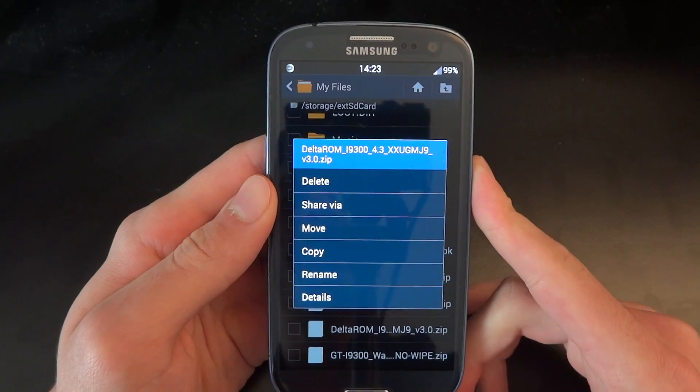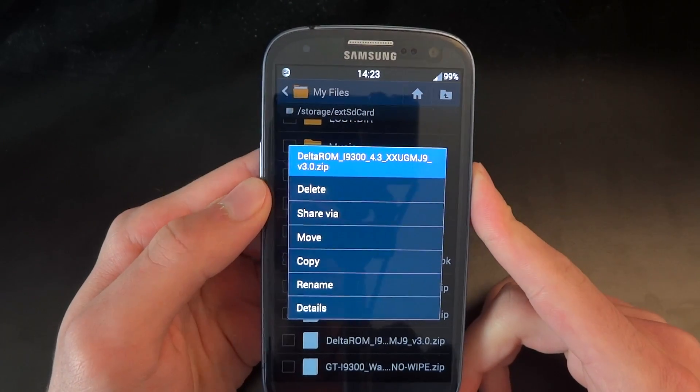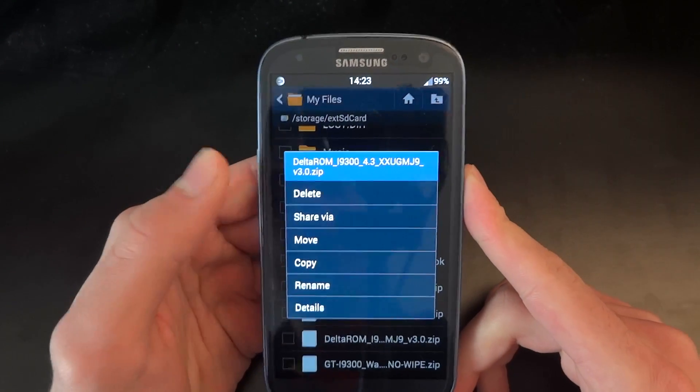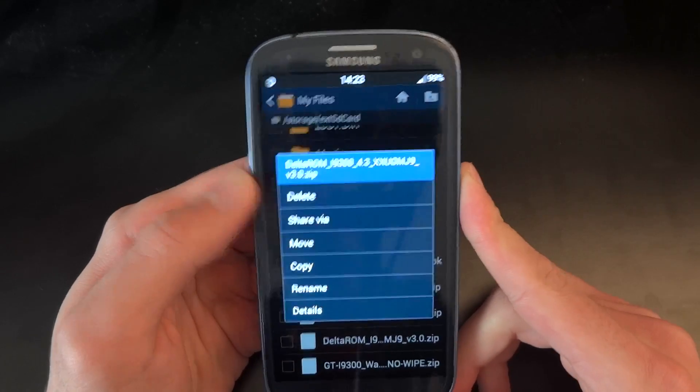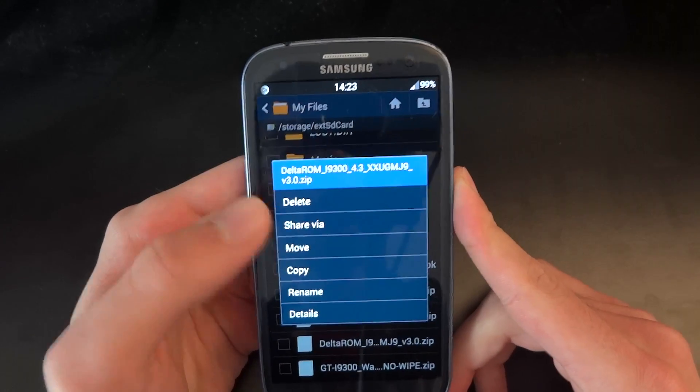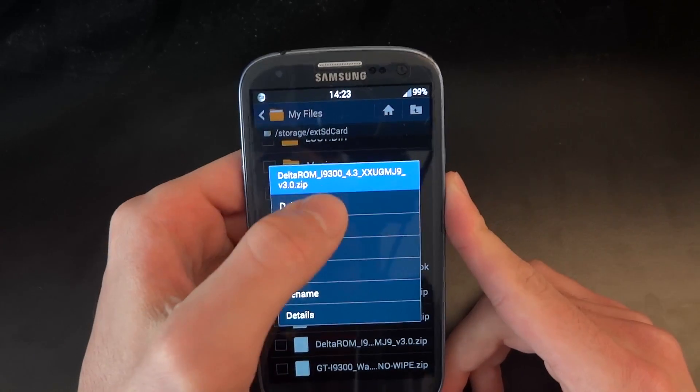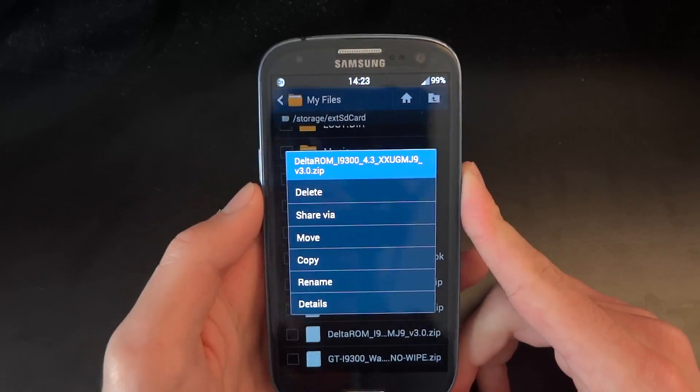Hey, what's up guys? TotallyDubbed here and today I'm going to be flashing over Delta ROM V3.0, which is based on Jelly Bean 4.3.